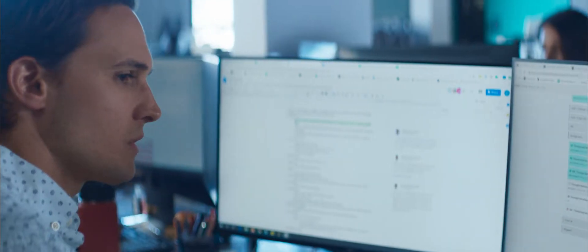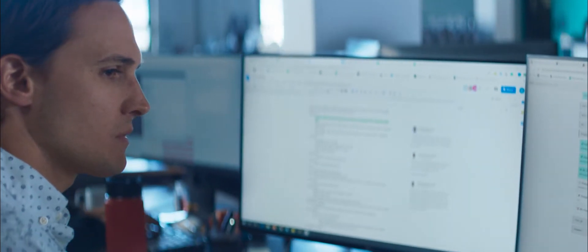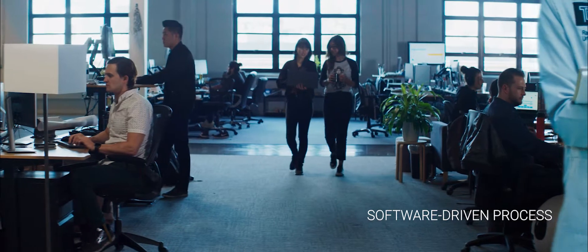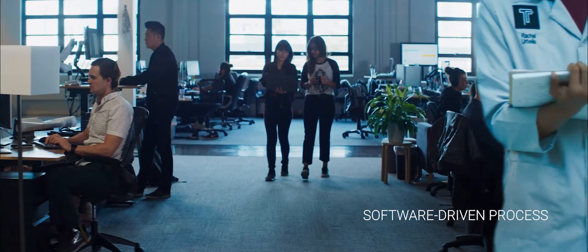The main difference between Tempo and our competitors is software, and that software infuses our whole process from the design to the robots in the factory floor.